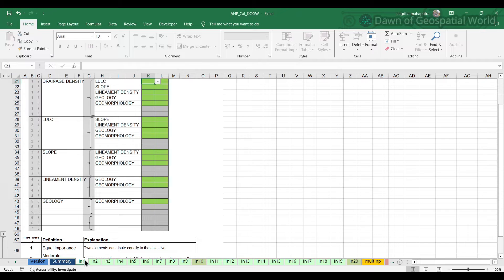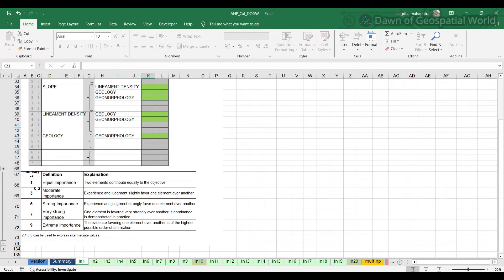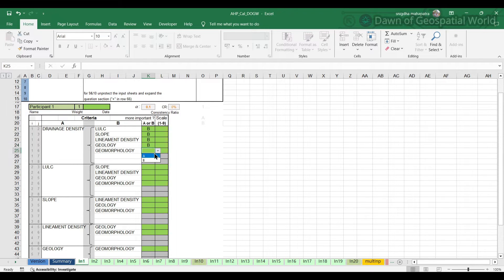Here you can see a comparison table where we have to compare one factor against another. This is the Saaty scale we have to use: 1 means equal importance, 3 means moderate importance, 5 means strong importance, 7 means very strong, and 9 means extreme importance. Now we will compare the factors with one another. For example, if we compare drainage density with LULC, then LULC is much more important than drainage density, so we will mark it accordingly.